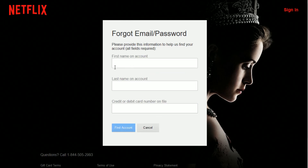Netflix will then give you the option to enter in the first name and last name on the Netflix account, as well as the credit or debit card number that are on file with Netflix, and then click Find Account. Those are the steps you want to take if you have forgotten the email that's associated with your Netflix account.